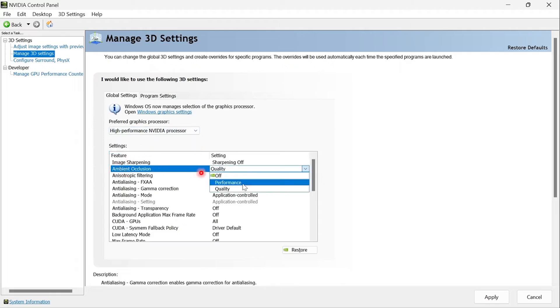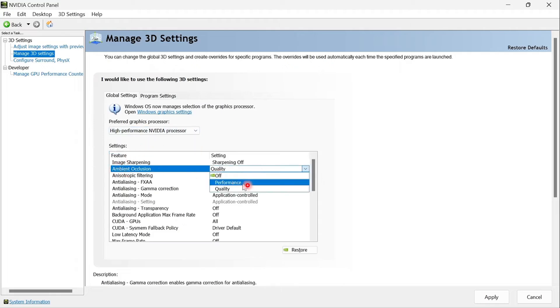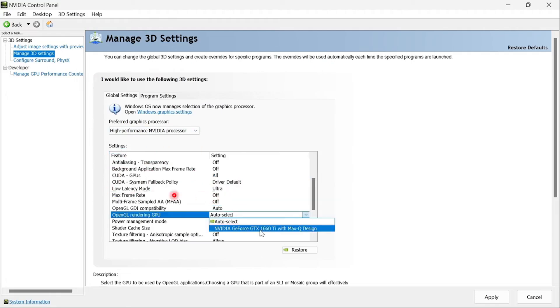Ambient occlusion, change this to performance. Low latency mode, change this to ultra.